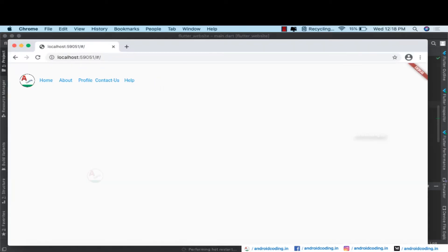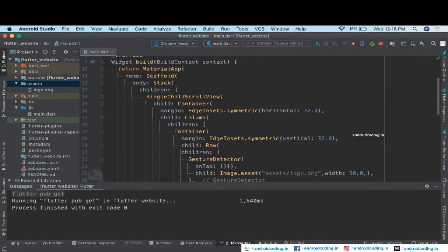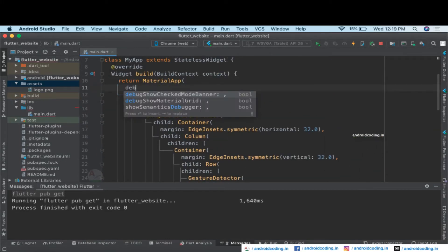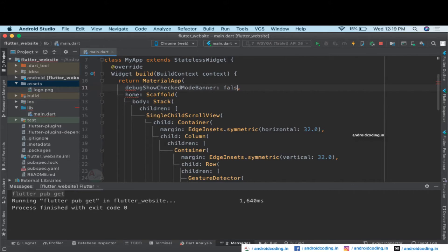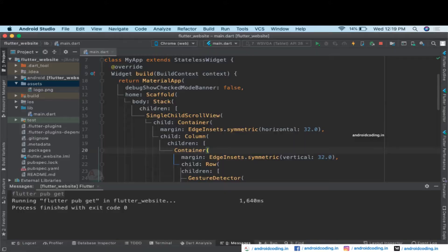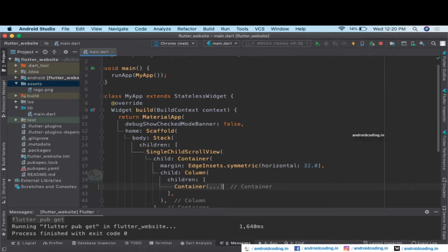Inside our container, use the alignment property and specify Alignment.centerRight. Let's check the output — our menu items are now on the right-hand side. Also, let's remove the debug banner by specifying debugShowCheckedModeBanner to false. We can no longer see the debug banner.